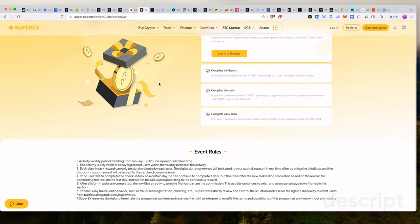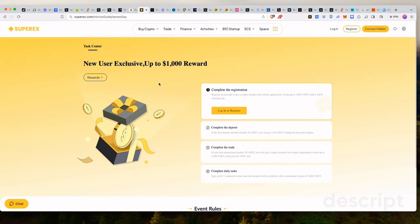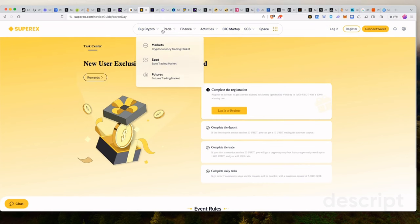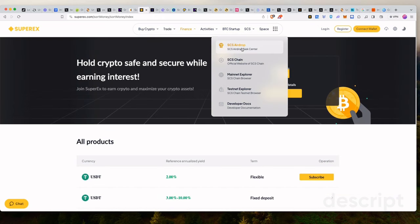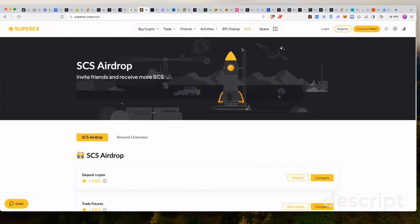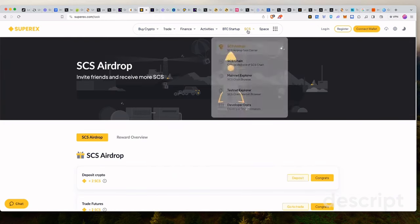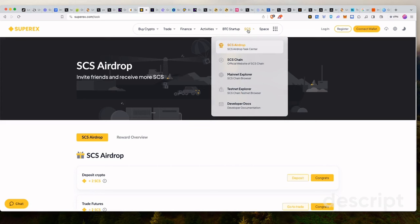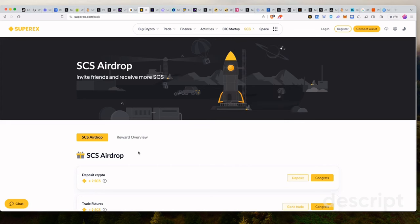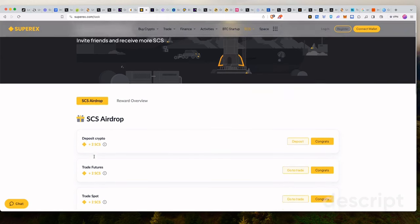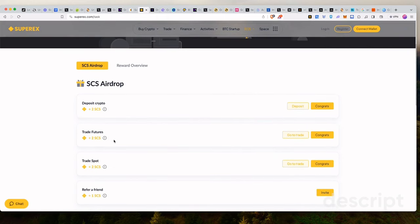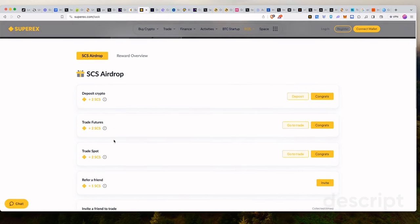So they have different types of rewards here, but they also have, I'm looking for the airdrop part. Where is that? This is SCS airdrop. This is where you find it. So they'll create their own token called the SCS token. And you can currently start earning this token by airdrop. So the moment you deposit on SuperX, you get two tokens.